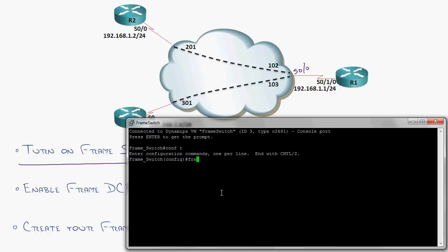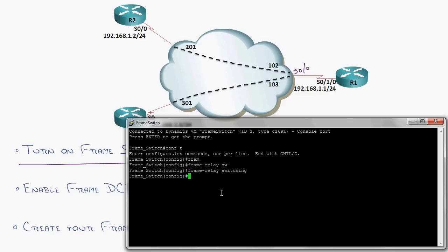and I'm going to do frame relay switching. It's just one command globally that says, you are not a mere router, my friend. You are a frame relay switch. Then we go underneath each and every one of the interfaces.